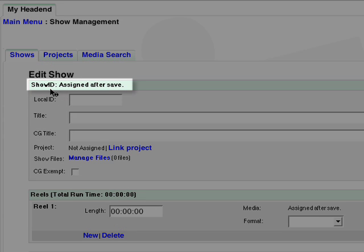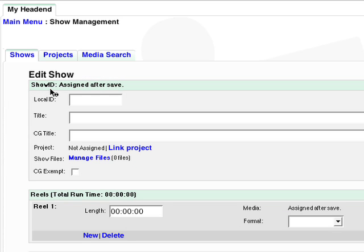As we can see, the show ID will be generated by Cablecast after saving the show record. This will be the number used by the system to reference the show.